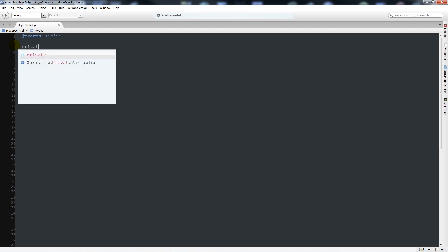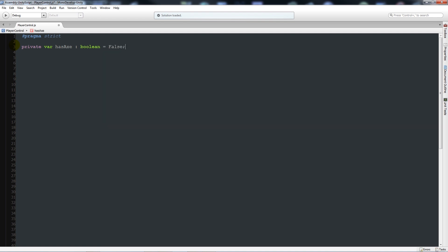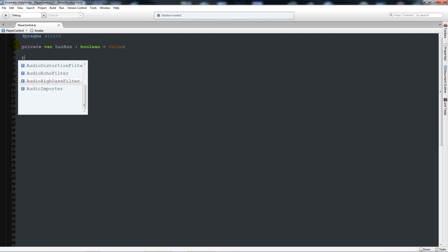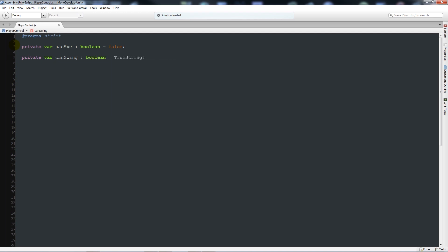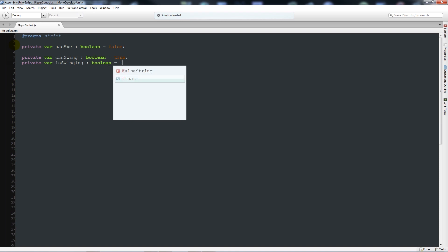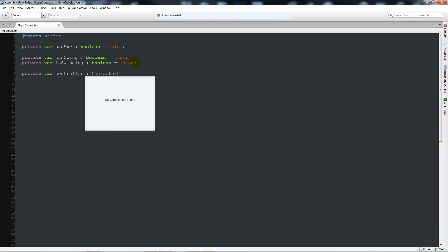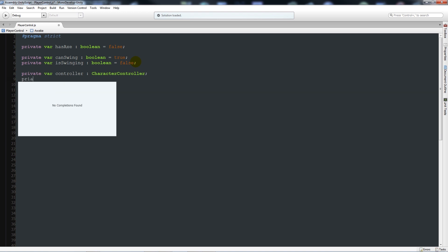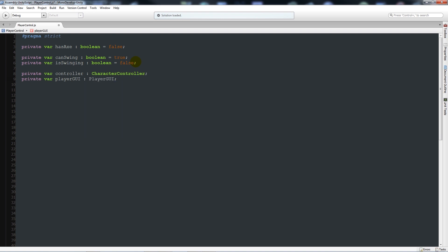Delete the two default functions, then declare: private var hasAxe : boolean = false; private var canSwing : boolean = true; private var isSwinging : boolean = false; private var controller : CharacterController; and private var playerGUI : PlayerGUI.